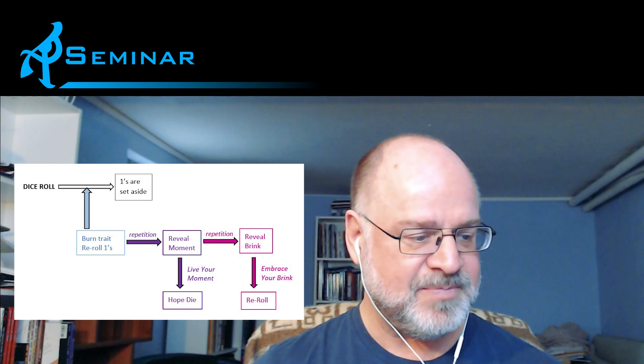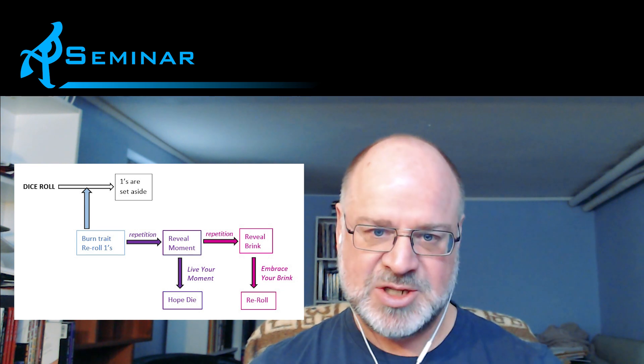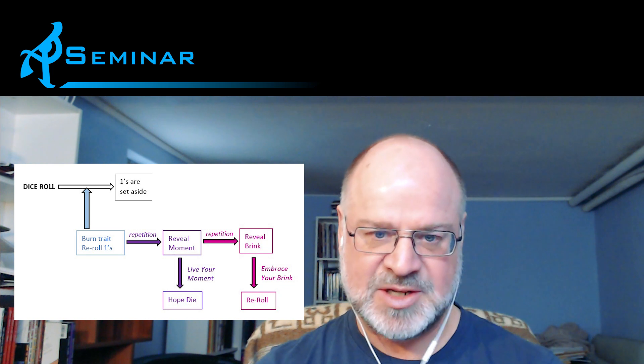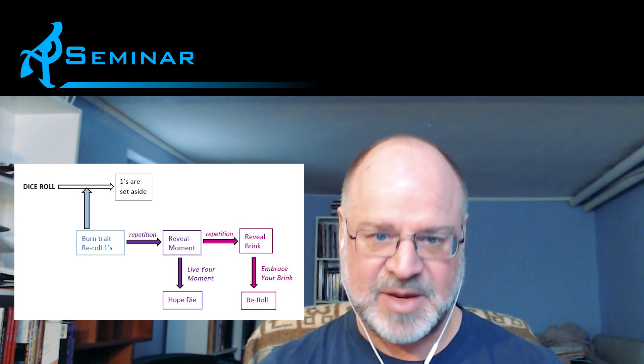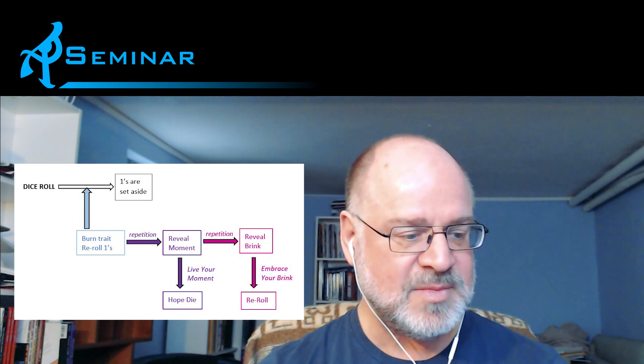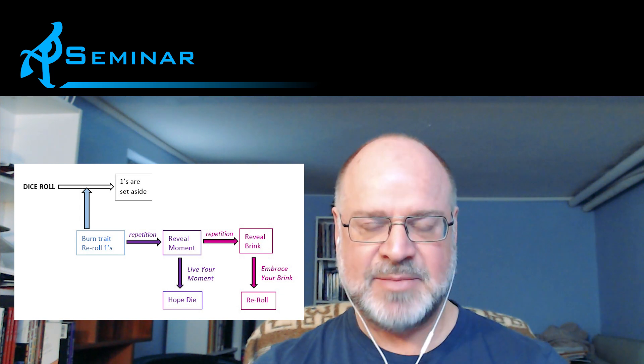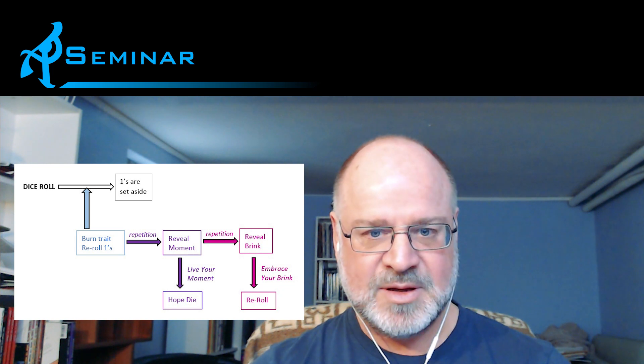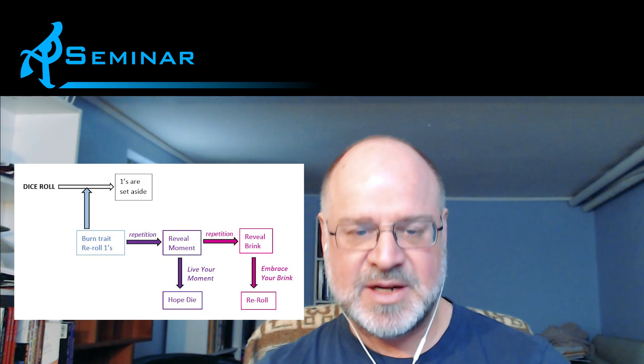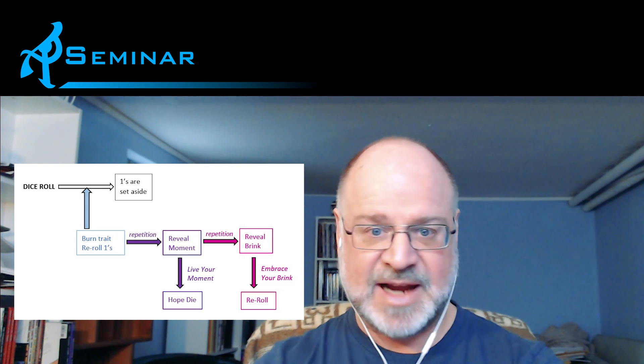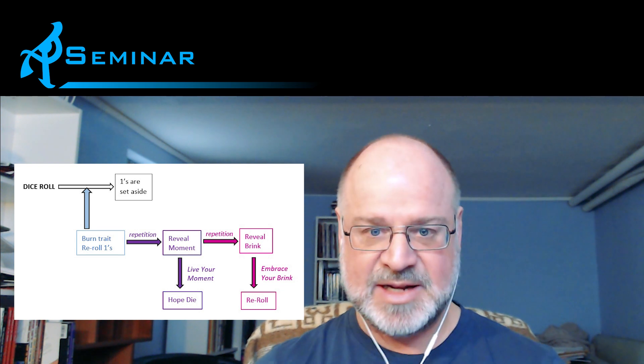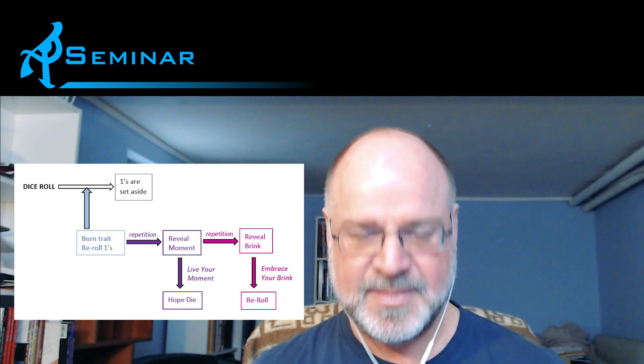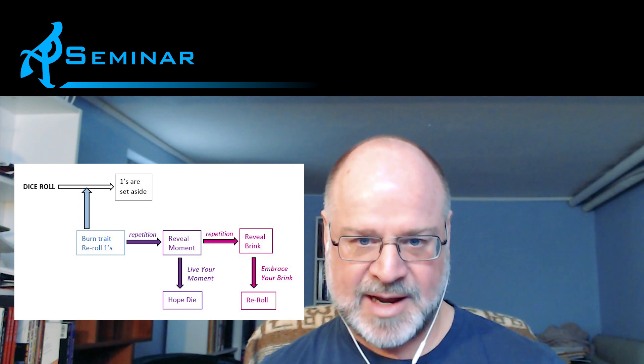So when you reveal the moment and live your moment in play, then you get this hope die. With further repetition, and this will take all the repetition all the way down this stack because the brink has to be at the bottom, when the brink is showing then again it's a matter of having a dice roll occur. So this is the initial, you're the active player and you roll the dice, however many dice are in the pool at the moment. You roll them and you look at them and you say oh wow, I don't want that.